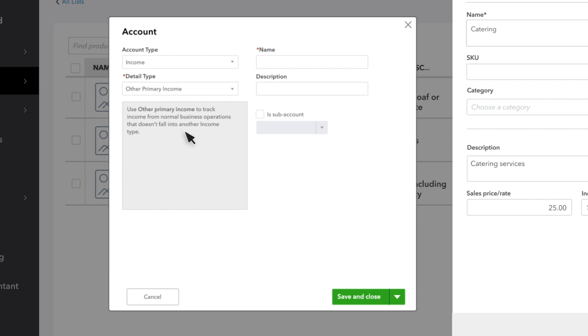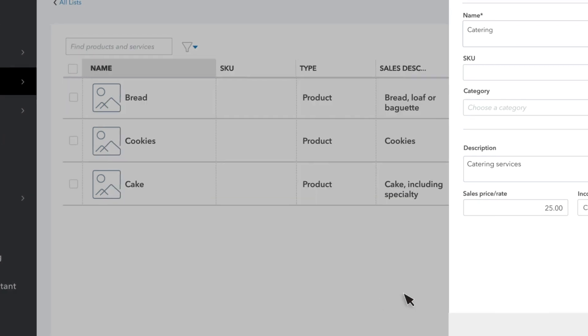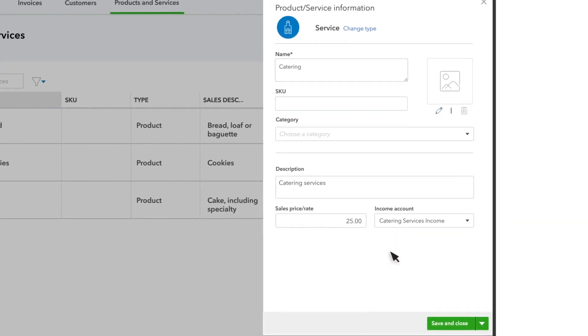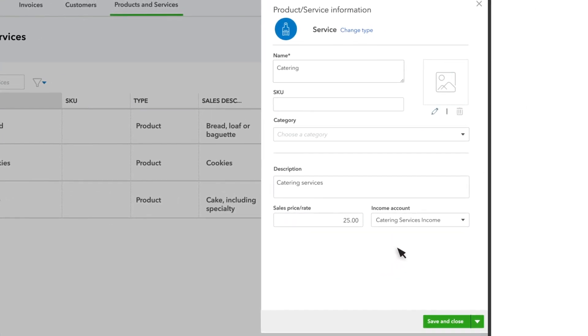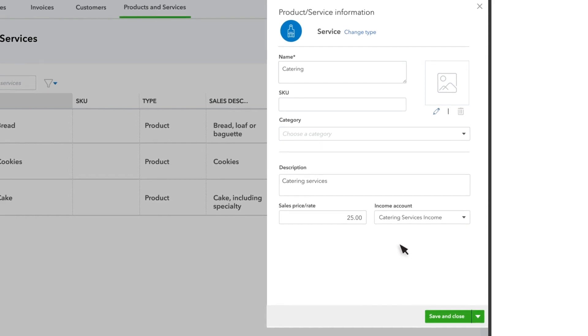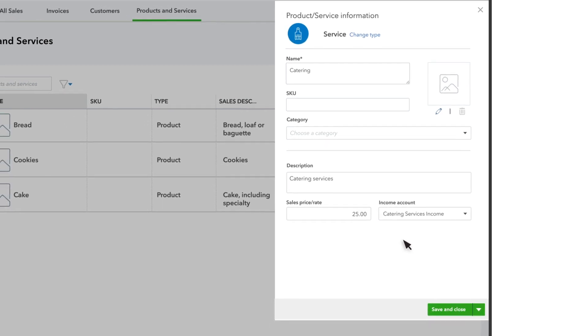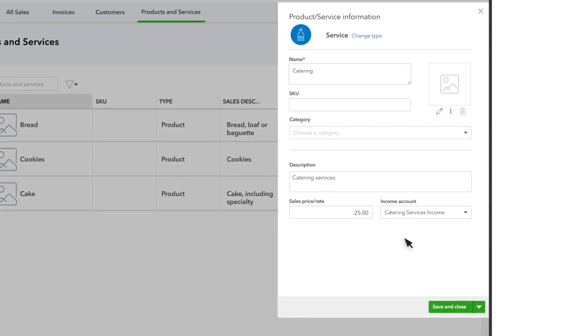You don't need a different income account for each product or service. Just for whatever categories you want to keep track of. For example, we want the income from this service to go to catering services income. If sales tax is turned on, you'll also choose whether or not you charge sales tax for the product or service.